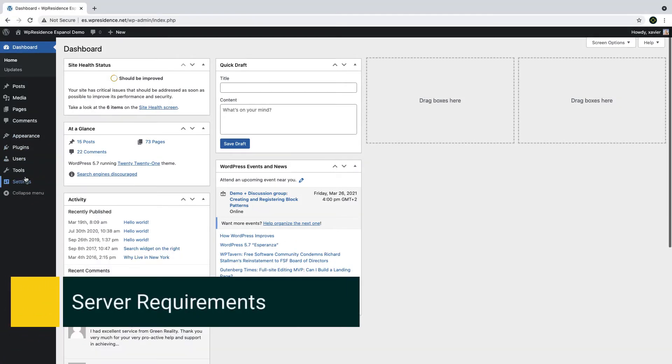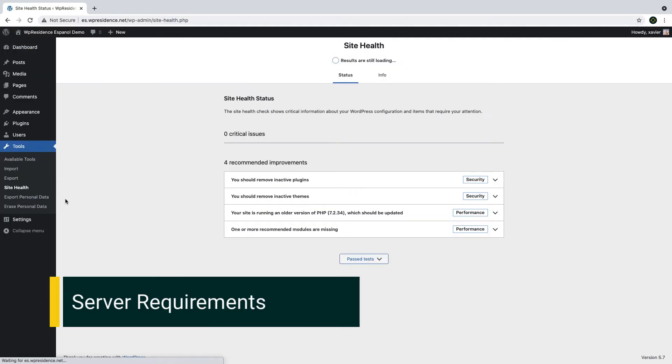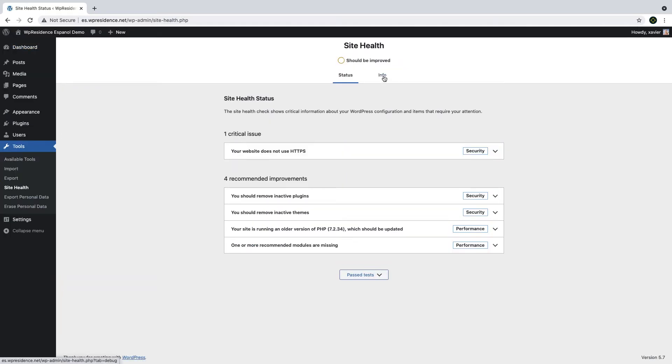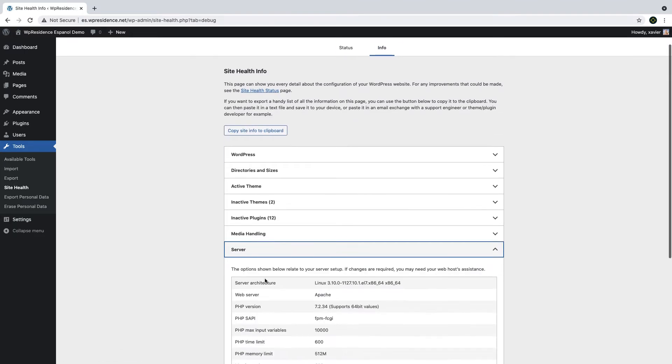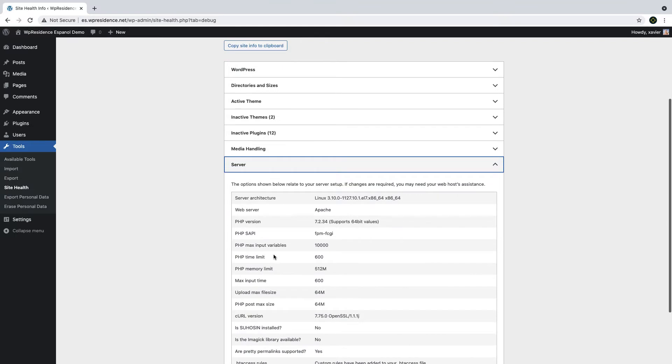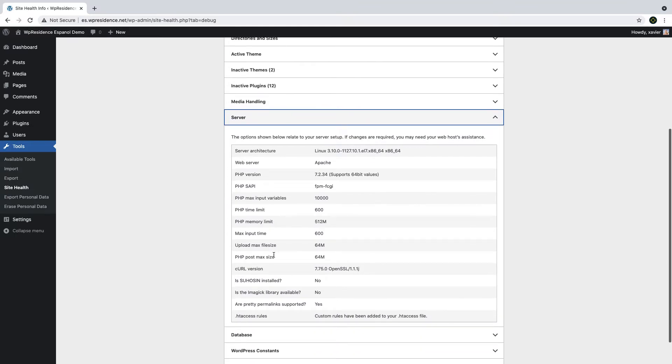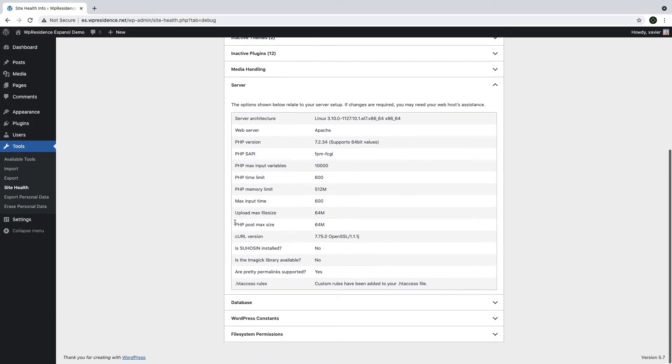Before you start with the theme installation, you should do this quick check for the server requirements. So go to Admin Tools Site Health. Select Info and then scroll down and open the server details. You must have these three important settings. Server PHP should be at least 7. Memory should be at least 96. And Upload file size should be at least 48. These are standard settings, but in case you do not have these requirements, just contact your hosting company to help. You do not have to make these changes by yourself. Your hosting company will be able to do them quickly for you.